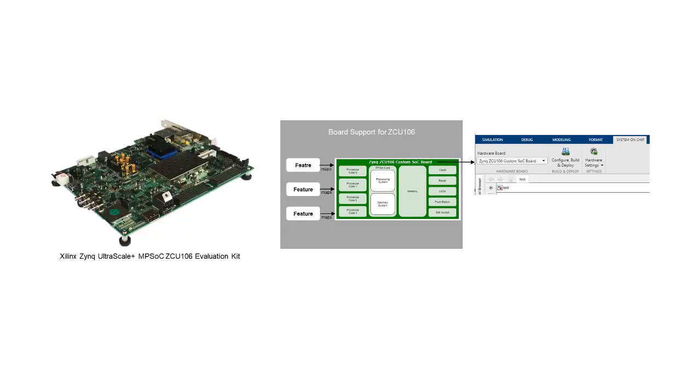The board support for ZCU 106 will add the Zynq ZCU 106 custom SoC board entry to the list of SoC Block Set supported boards.